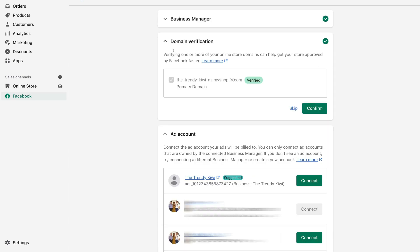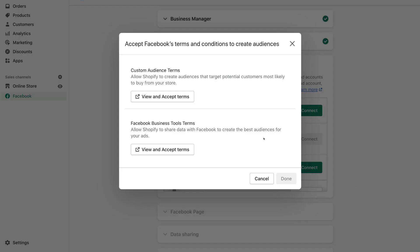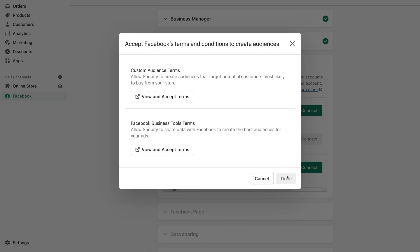Under 'Domain Verification', make sure that your domain can be verified. If your domain is currently not verified, simply click on your domain and then click 'Verify'. As you can see, our domain is already verified, so I'm going to navigate down and click 'Confirm'. Then add the ad account that we used to create our Facebook pixel. This is where we need to view and accept the terms for 'Custom Audience Terms' and 'Facebook Business Tools Terms'. Go ahead and select each of these and accept the terms before you're able to click 'Done'.